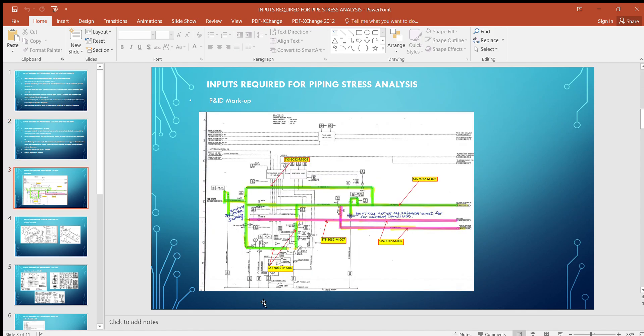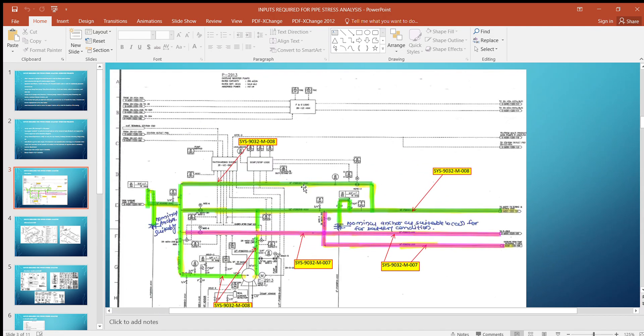The first major document is the P&ID. Based on the criticality criteria provided in the pipe stress design basis, we will mark the critical lines and highlight them in the P&ID. We will segregate the stress systems by grouping them based on the interconnection of lines. Here you can see some systems highlighted in green and some in pink. System numbers like Sys 9032M-008 and 007 are the two systems highlighted in this P&ID.